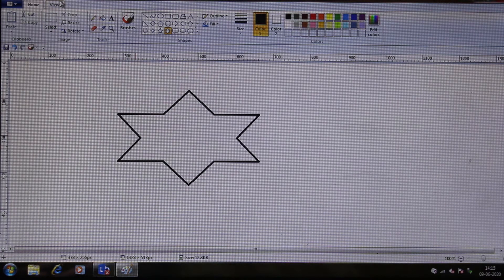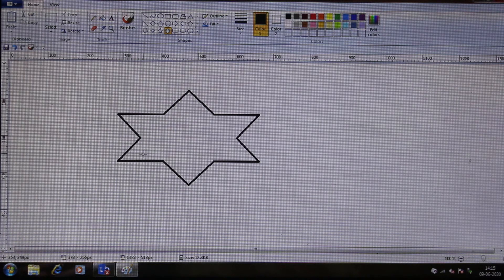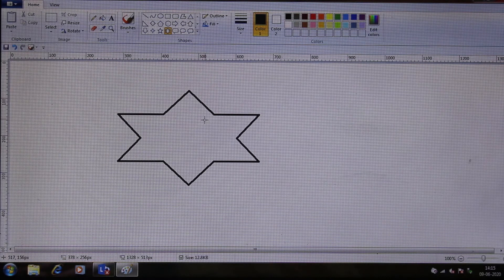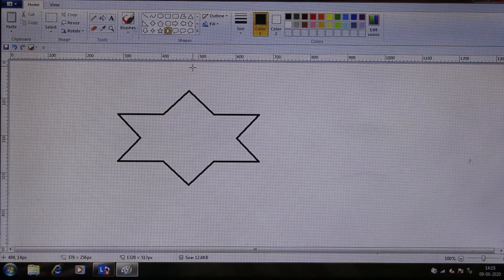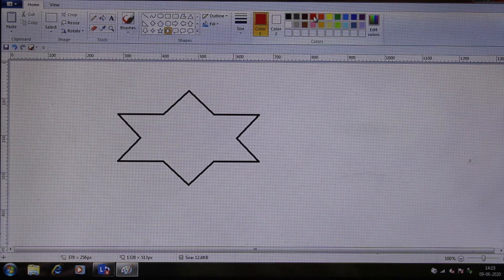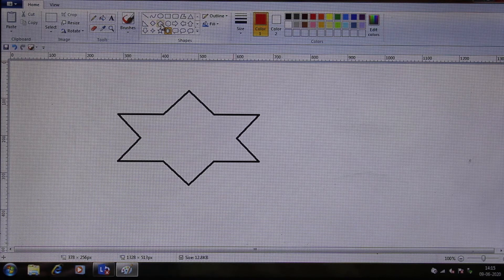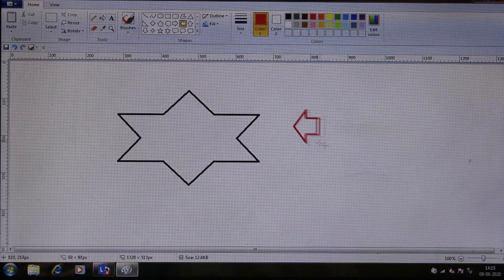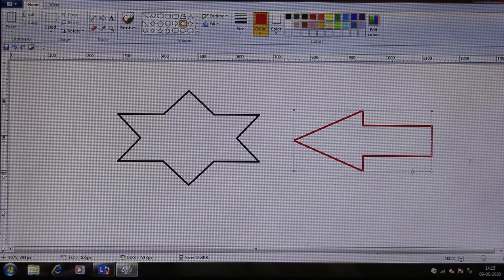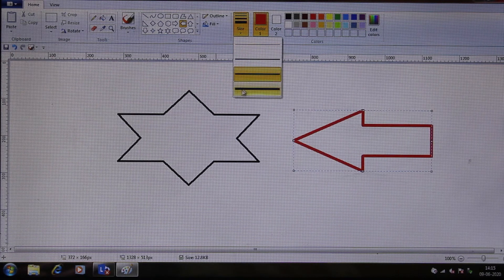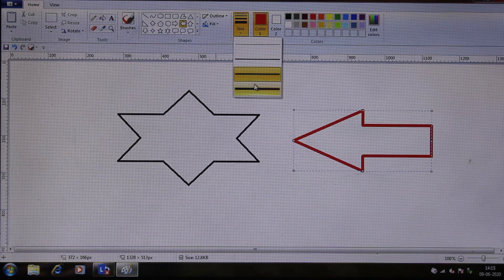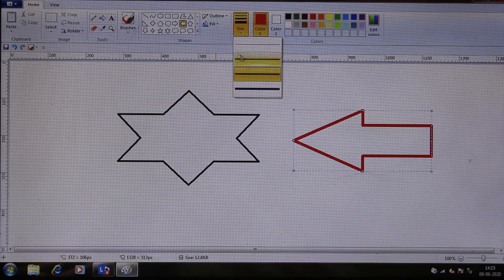Now the title has changed to 'screen.' I have drawn one shape and I want to draw another shape with a different color, so I choose the color from the color palette and then select any of the shapes and drag. See, the color changes. I can also increase the depth or the outline thickness of the particular shape.